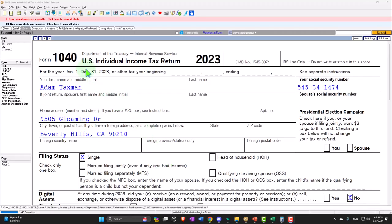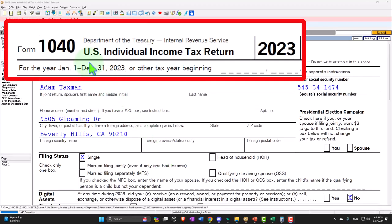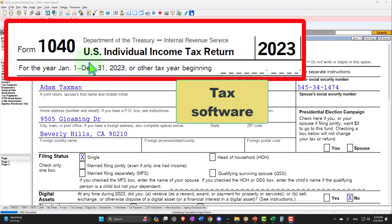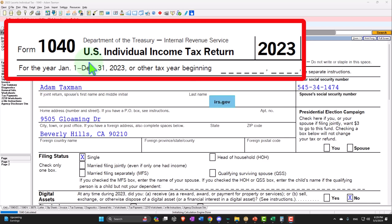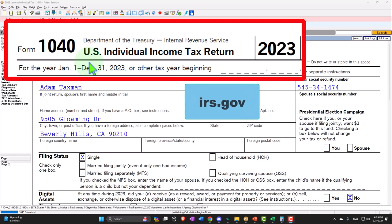Here we are in our Form 1040 example problem using LACERT tax software. You don't need tax software to follow along, but if you have access to it, it's a great tool to run scenarios with. You can also get access to the forms, schedules, and instructions at the IRS website, irs.gov.